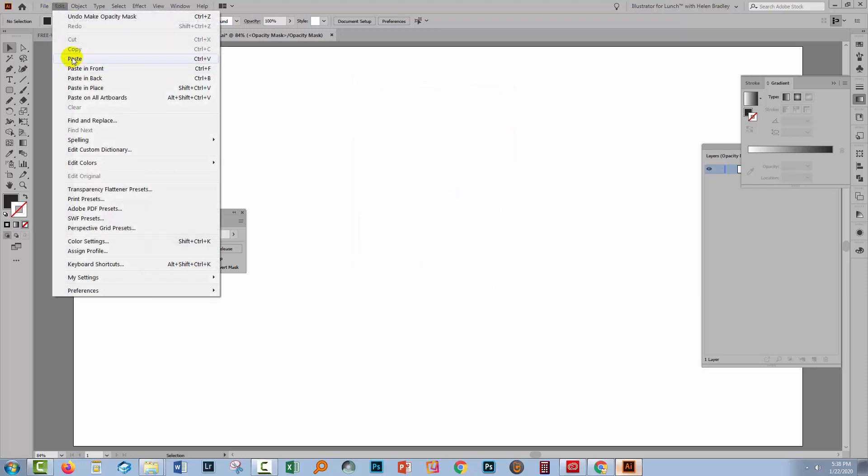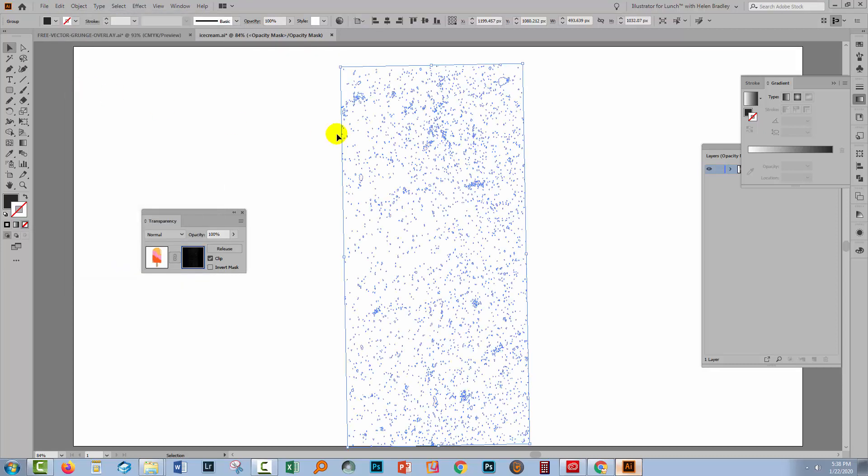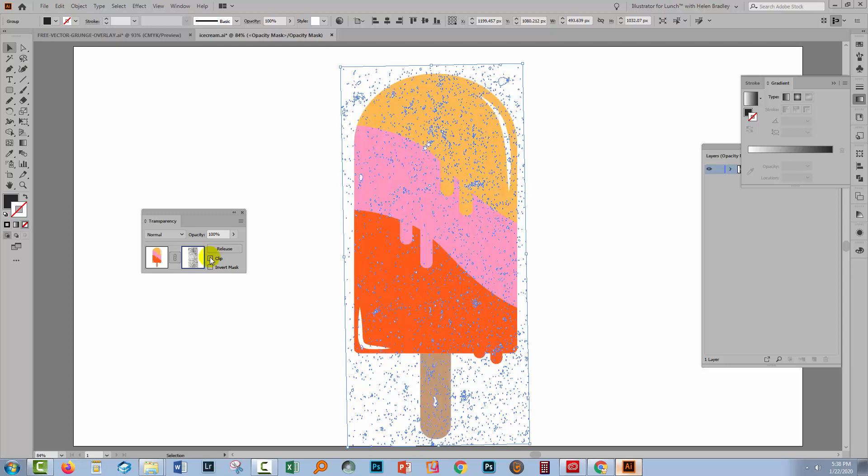We'll choose edit and then paste in place. And that will put the texture back where it came from. So it's just in the exact same place as I copied it from. Now we need to bring back our ice cream and I'm going to turn off clip and that has done it. You might need to click one or more of these checkboxes just to see what you're getting.